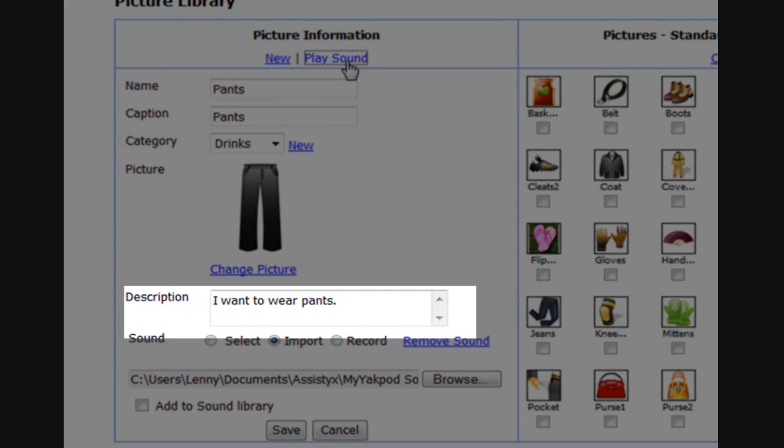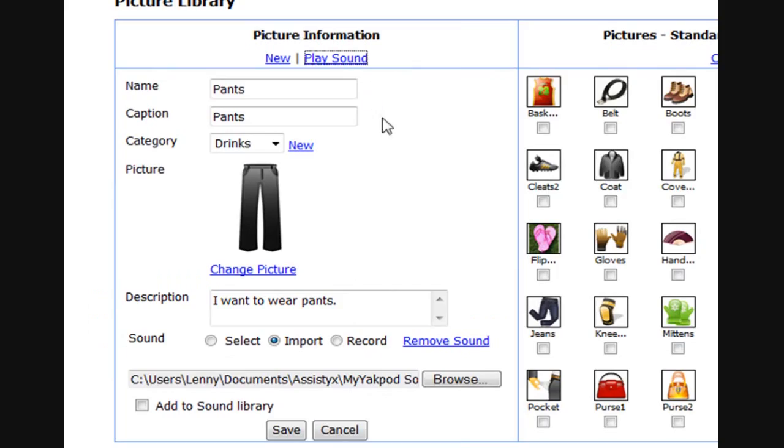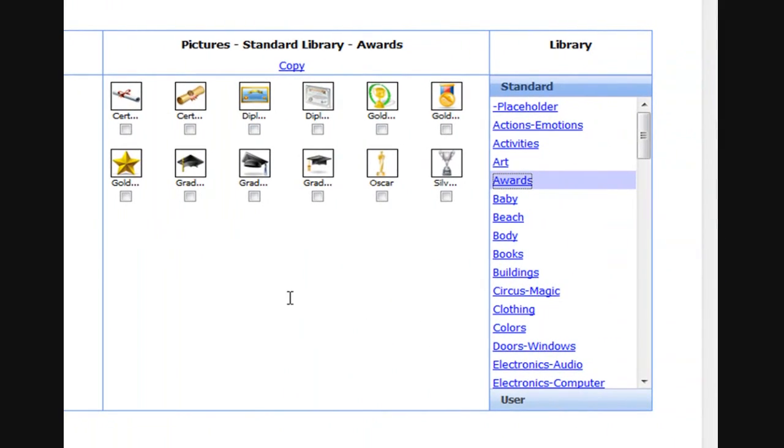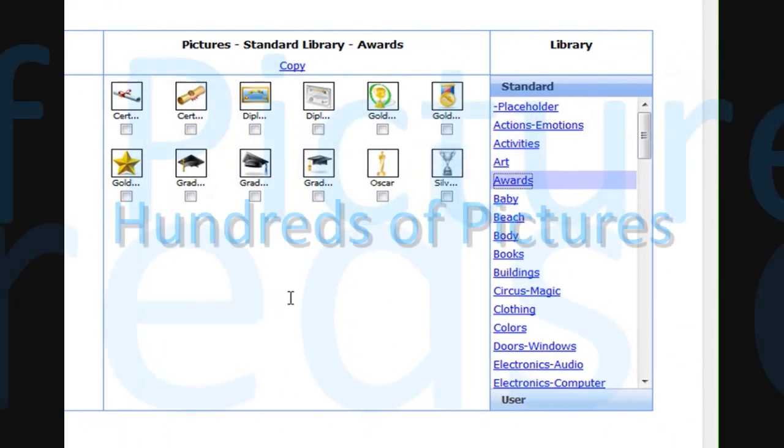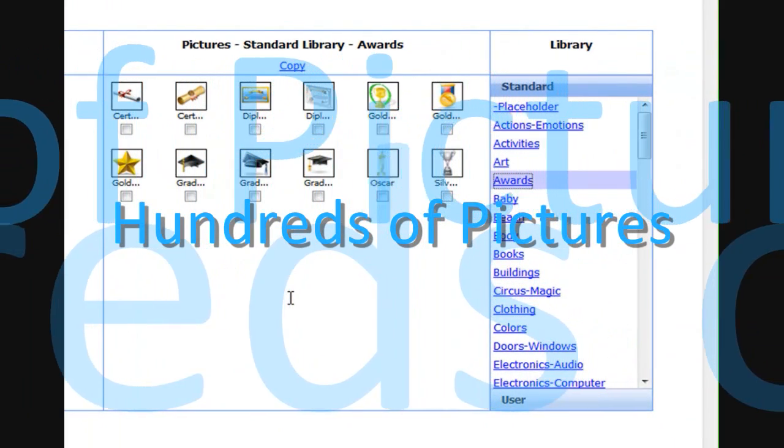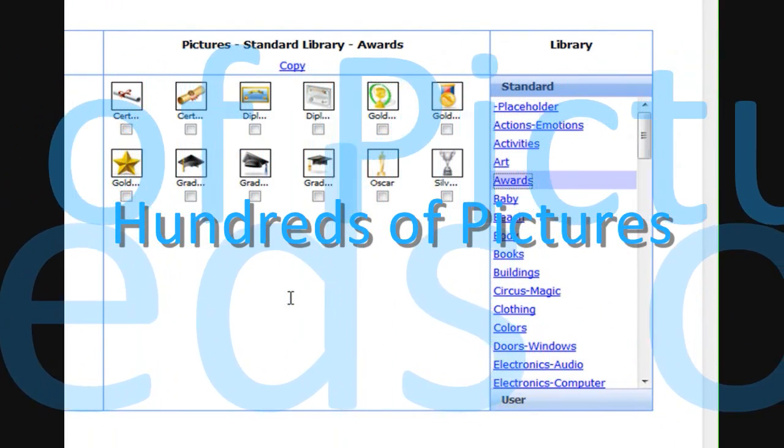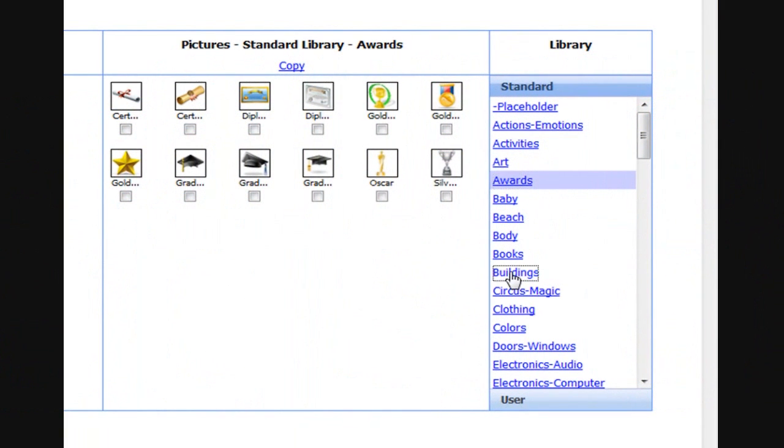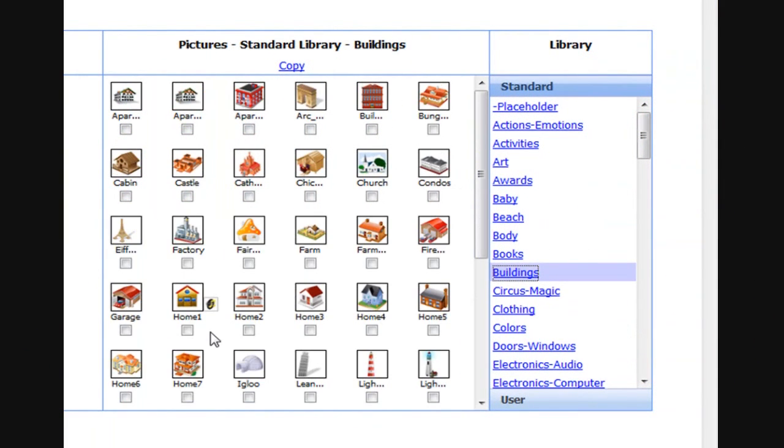It can even have descriptive text that helps your child or others. Tap to Talk Designer comes with hundreds of pictures in a standard library that you can use. Copy them as they are or change them to meet your child's specific needs.